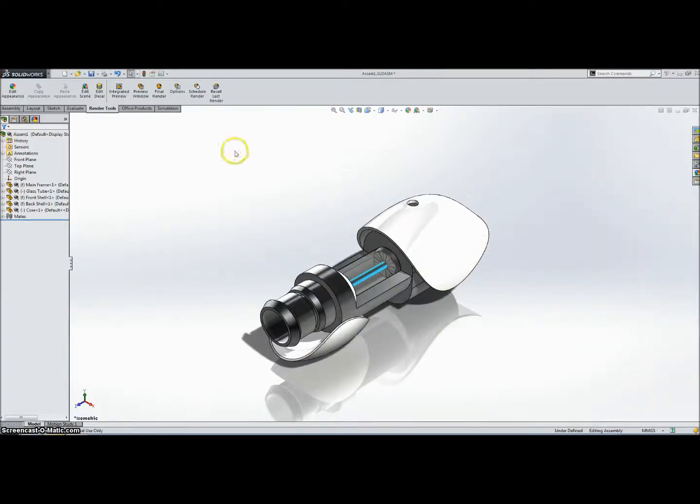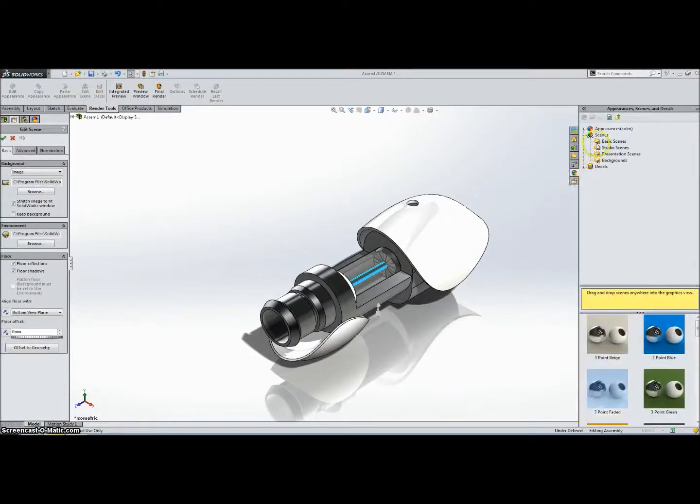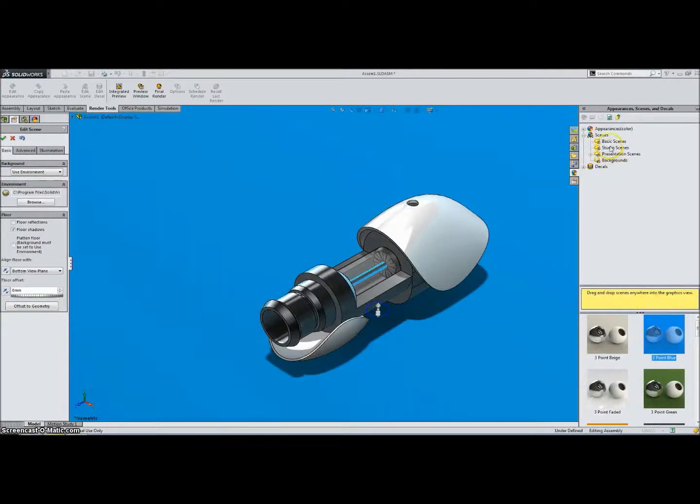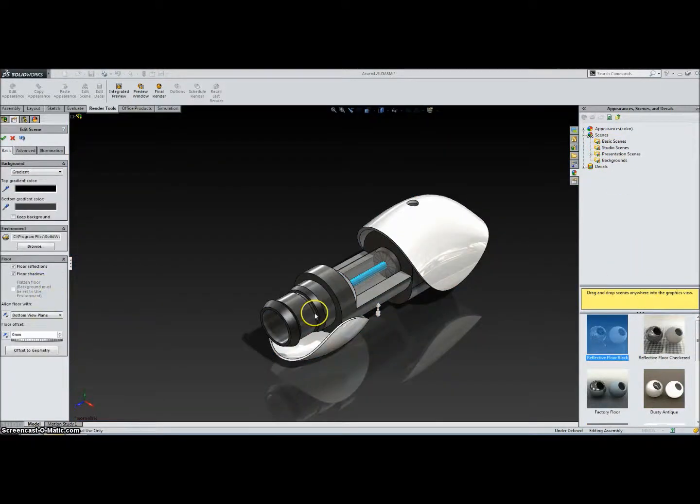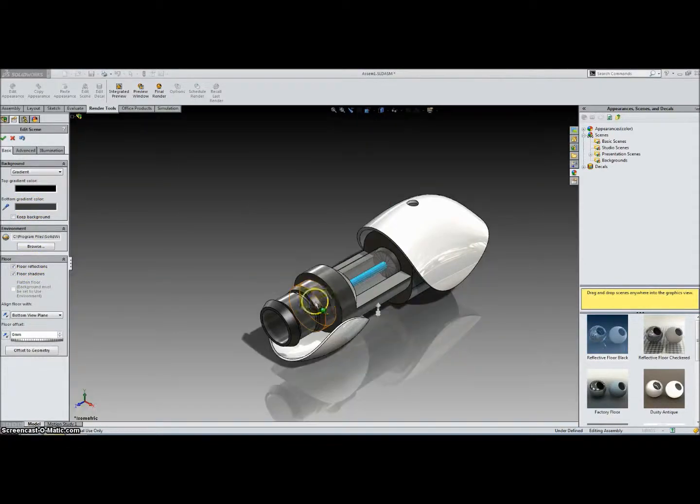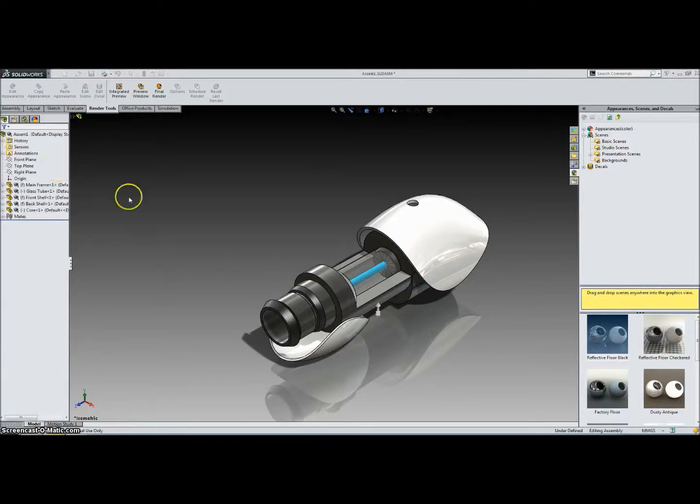Okay, the next thing in Render Tools is this Edit Scene. Click on that, it brings up some scenes on the right. Let's go to Basic Scenes. You can change the background, basically the scene. And we can also edit the scenes. Like, say we want to change this gradient to a lighter grey. Click OK and click OK again, and it should change gradient for us.